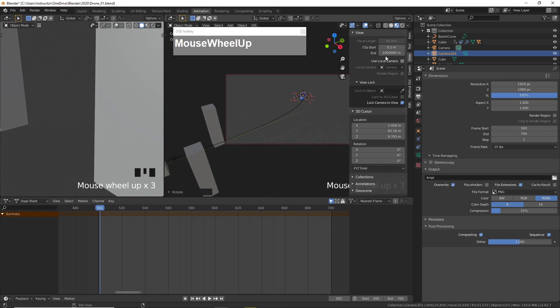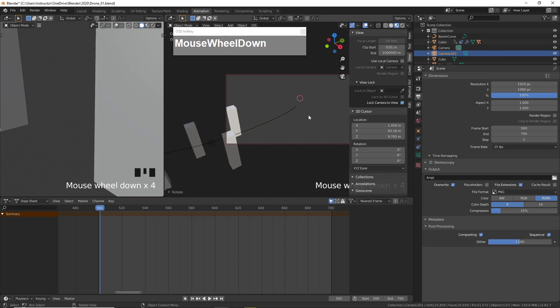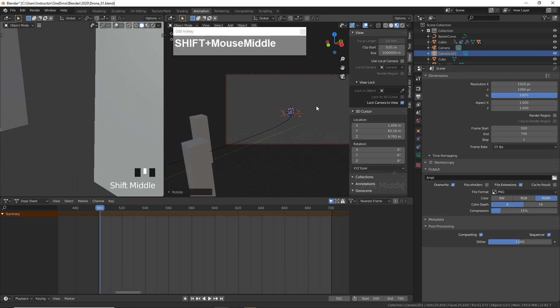My clip start — I'm going to make it smaller and now I should be able to see the drone.